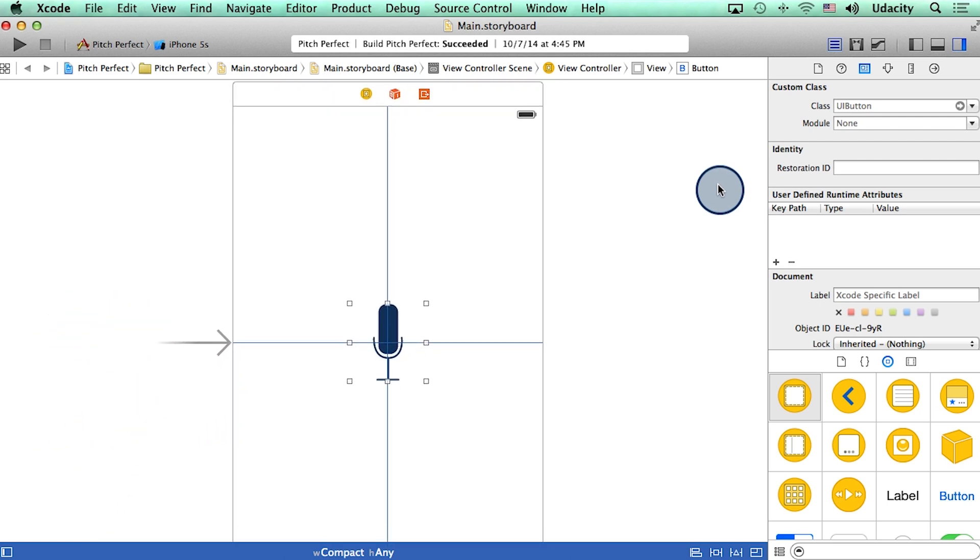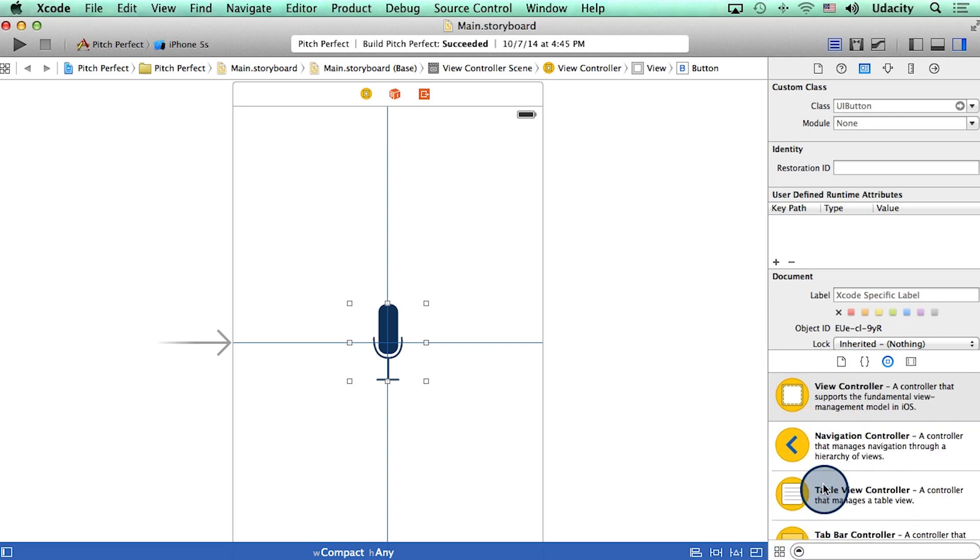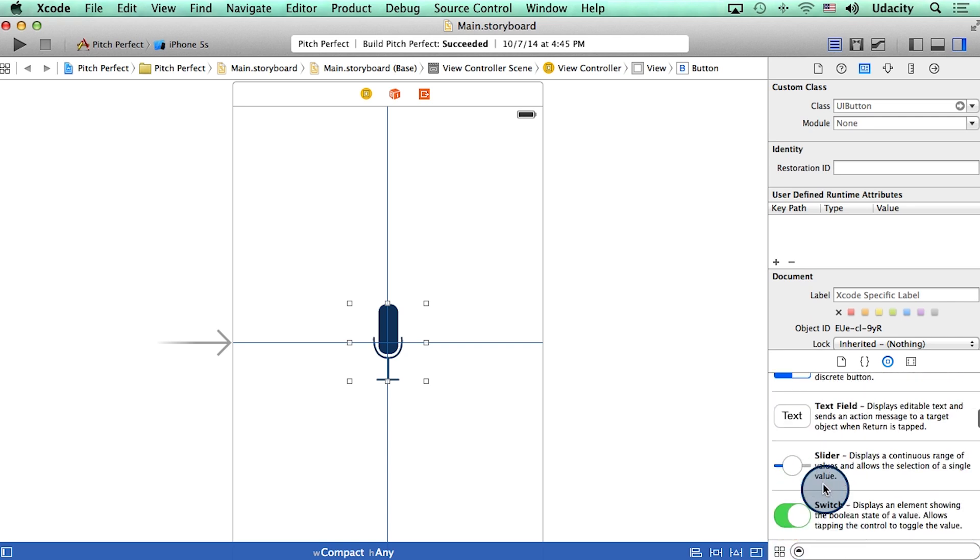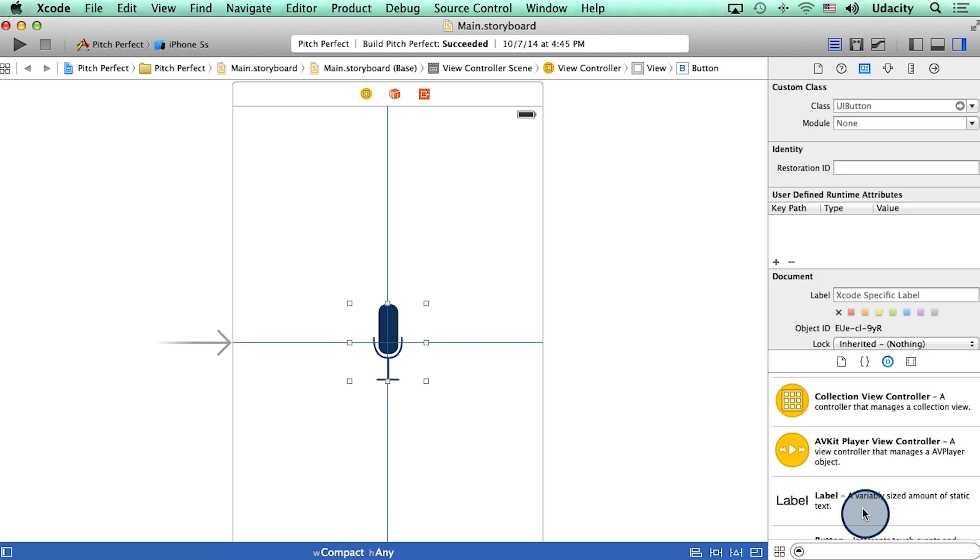Now in here, I'm looking for something called a label. Let me go back to the list view to see what it does. There it is. It says a label is a variably sized amount of static text, which is exactly what we need.